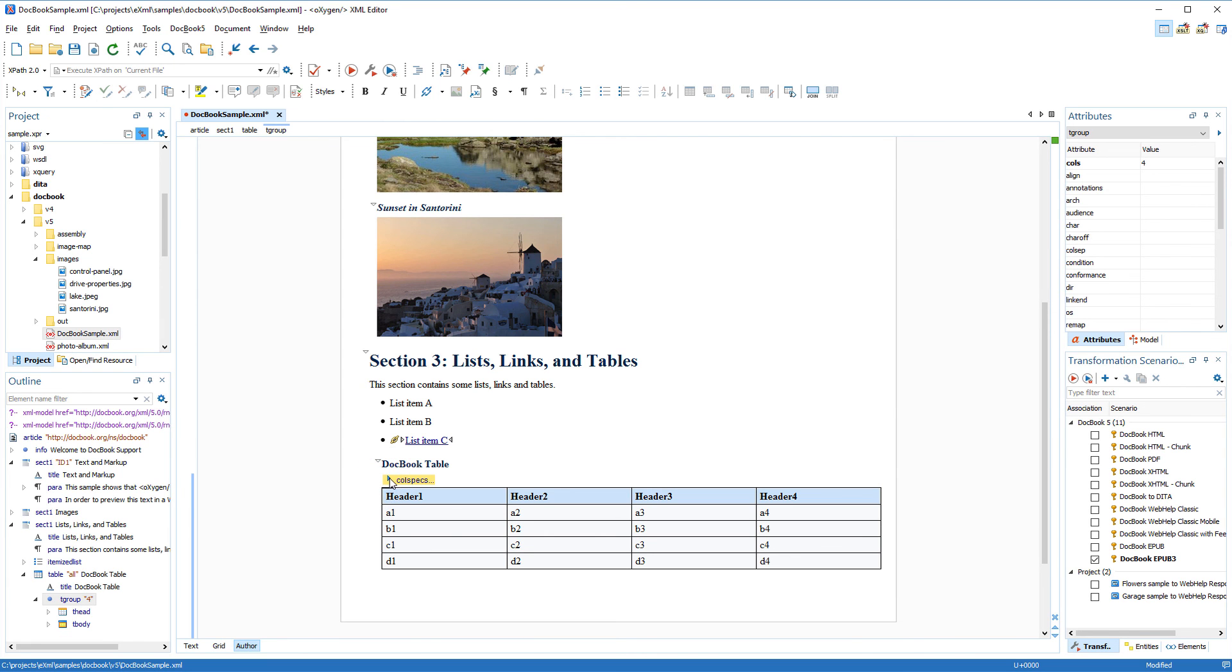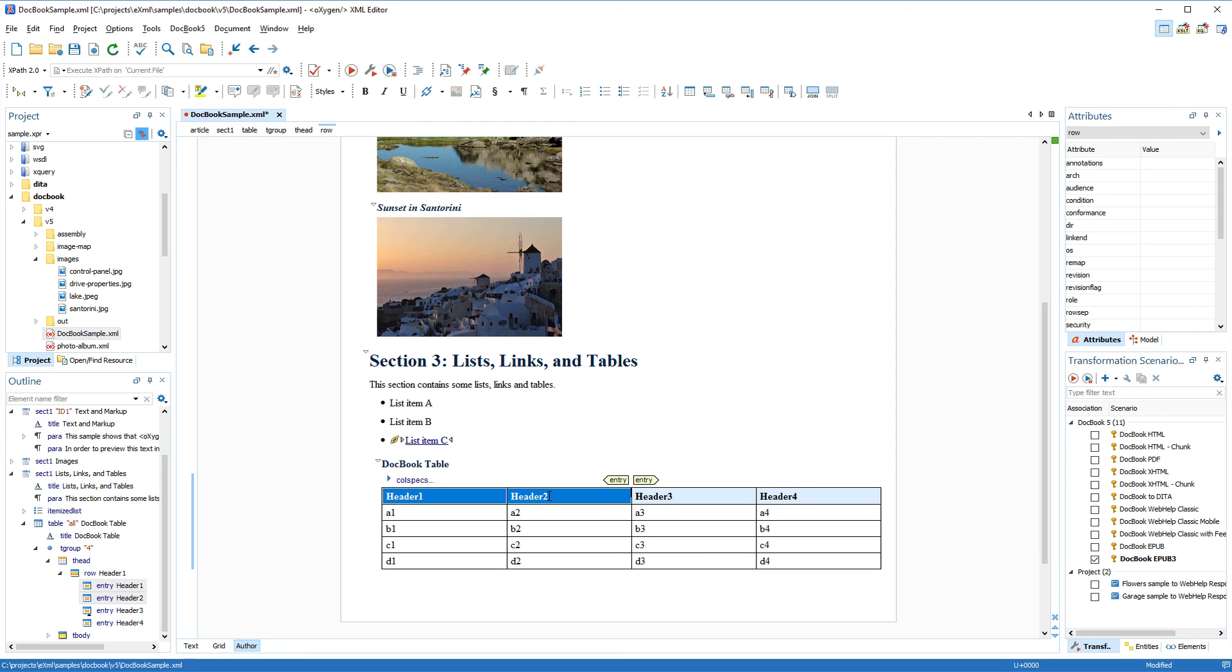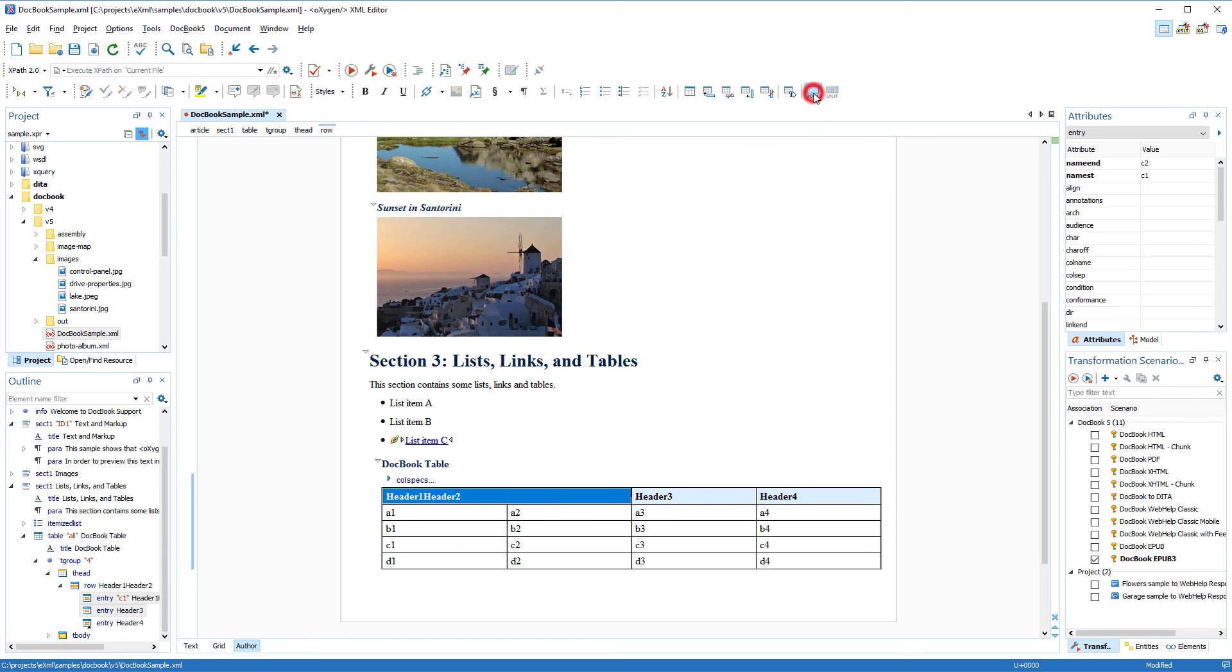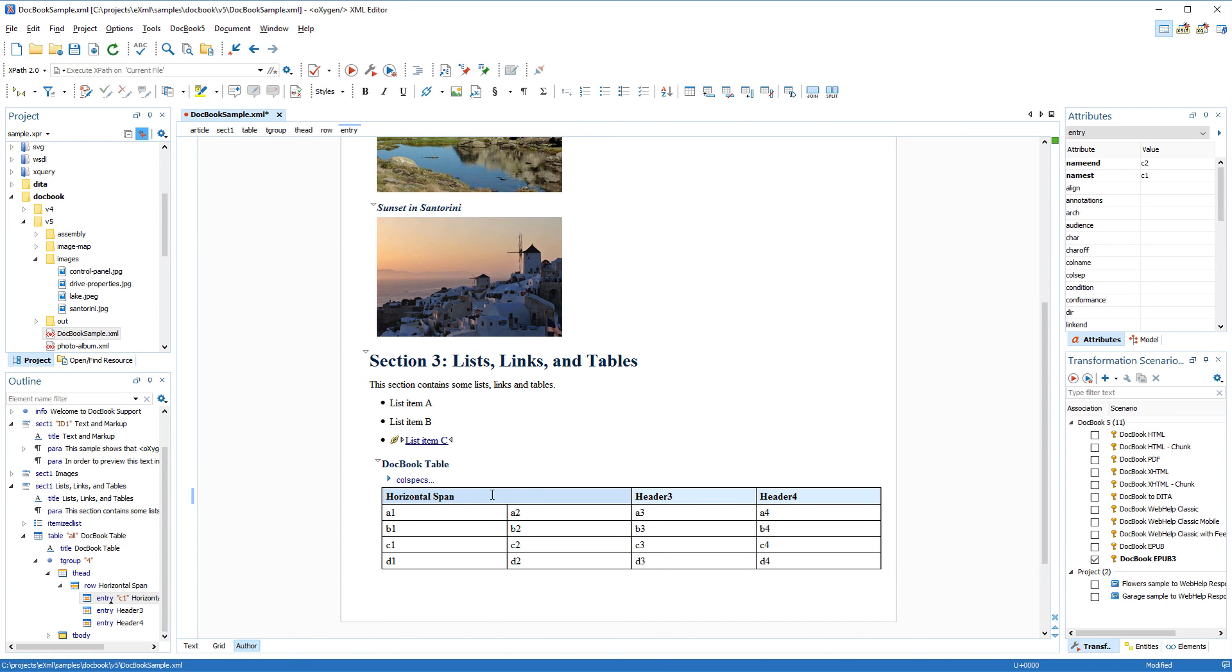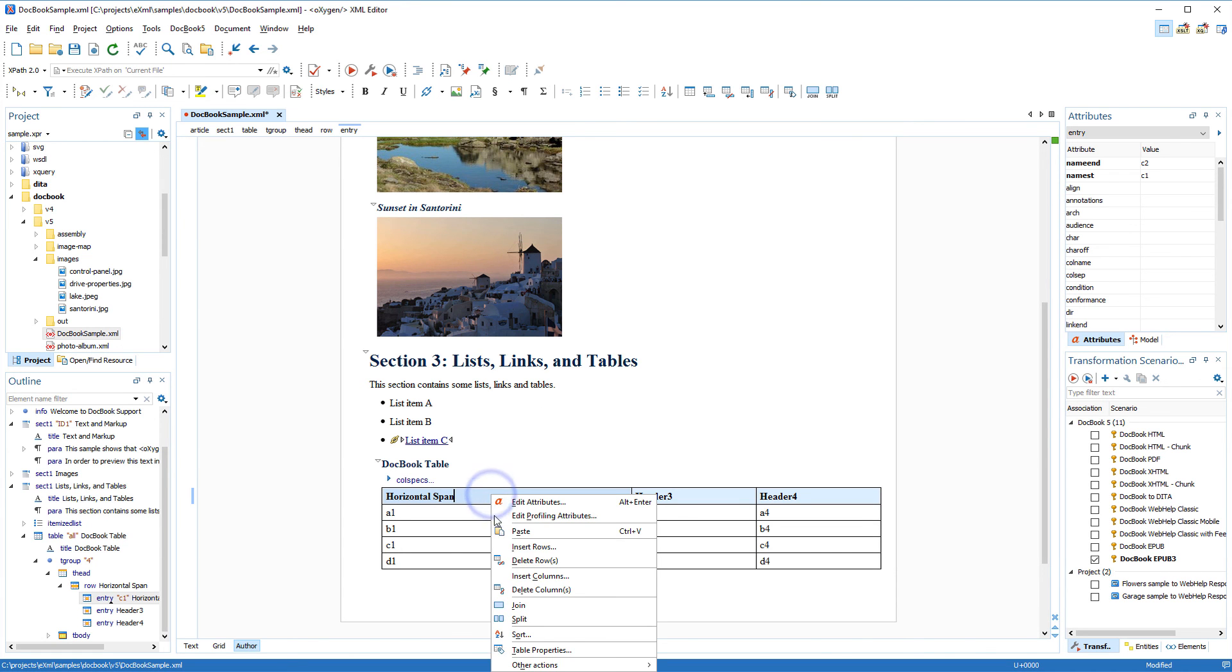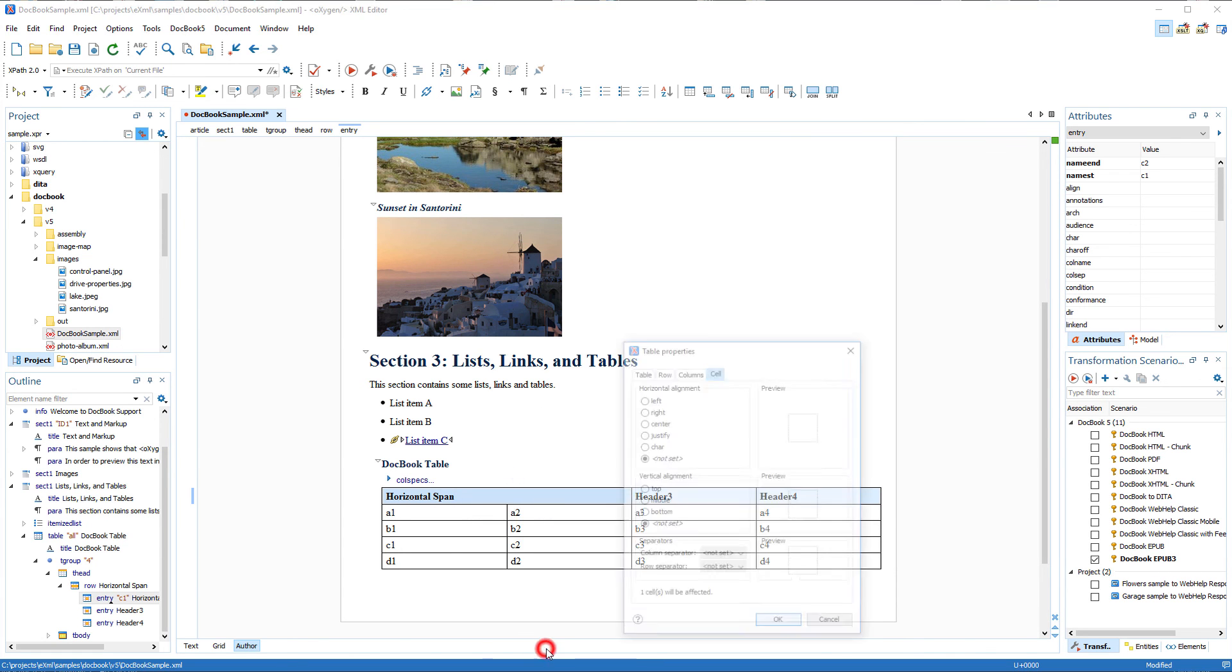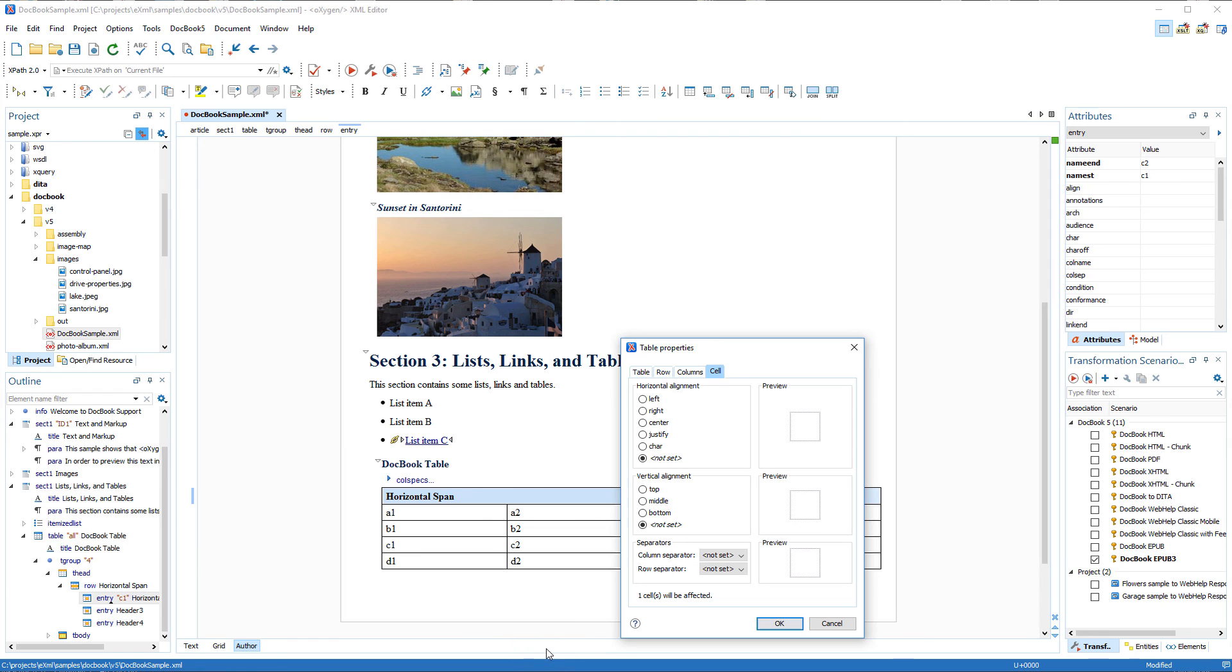Suppose that I want the first two header cells to be merged to accommodate a single phrase that's centered. I select the cells and use the Join action on the toolbar to merge them. Then I enter the phrase, and to change the alignment, I'll select Table Properties from the contextual menu, and in the resulting dialog box, I'll change the horizontal alignment to Center.